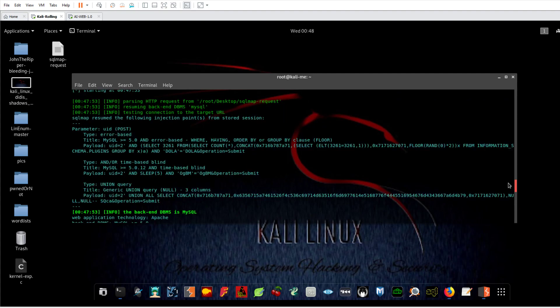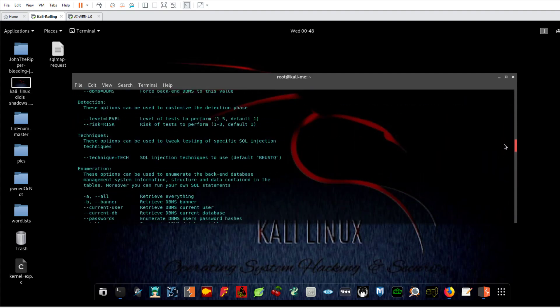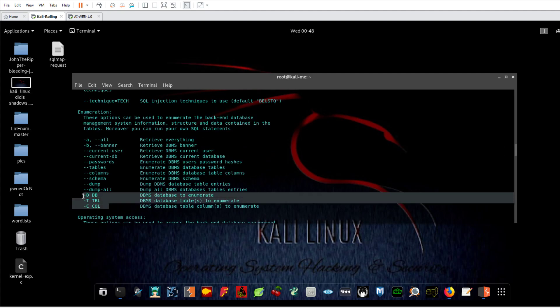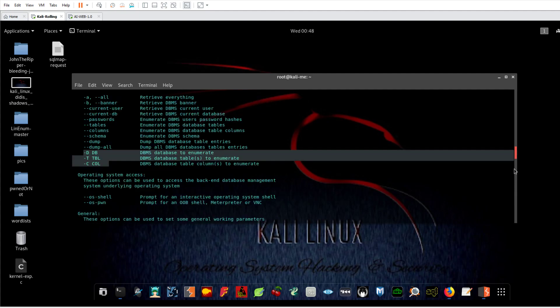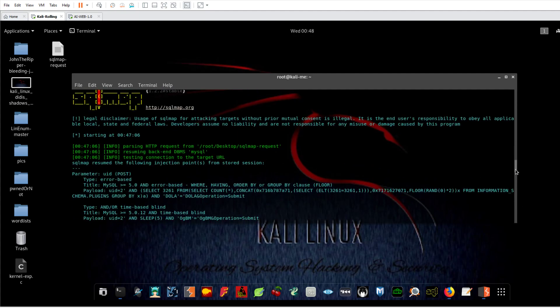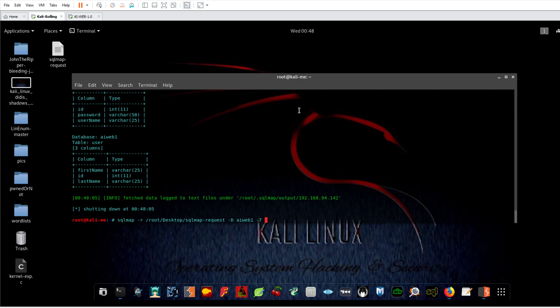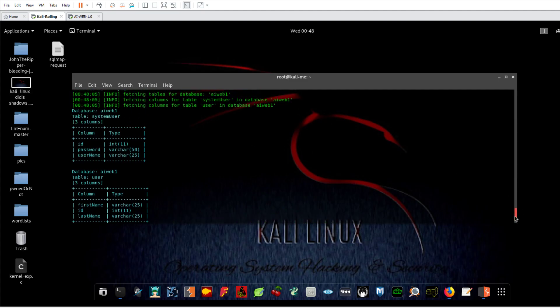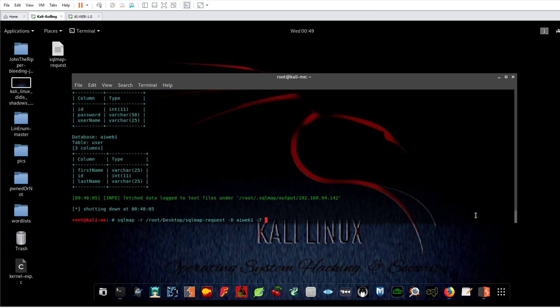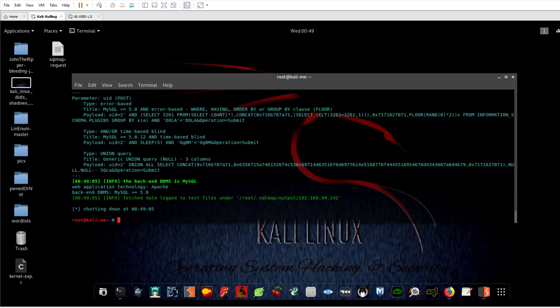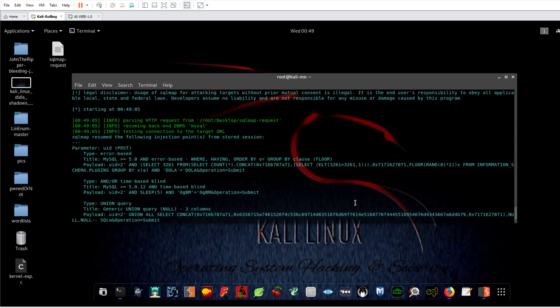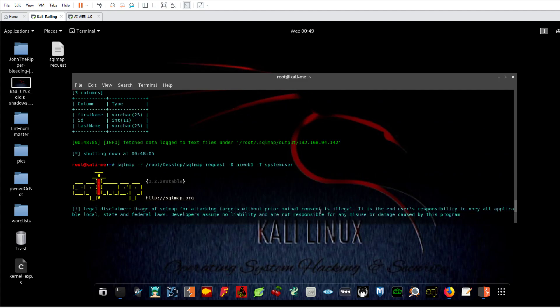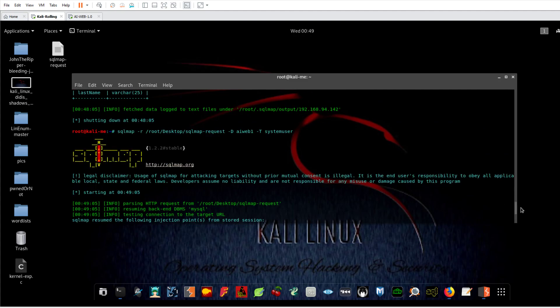Now the second step is to dump the content of this table. So you're going to use these options over here to do that. Now, database is Artificial Intelligence Web One, the table is system_user. So what do we got over here? Oh, I forgot to dump, sorry.